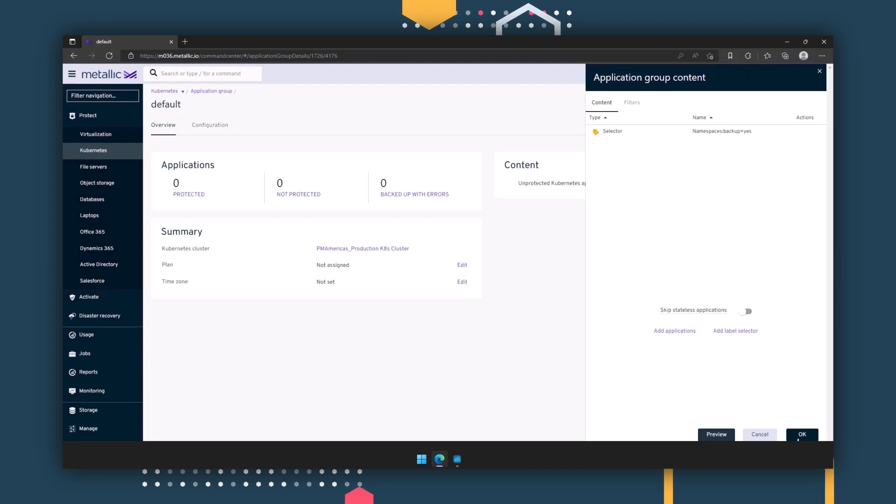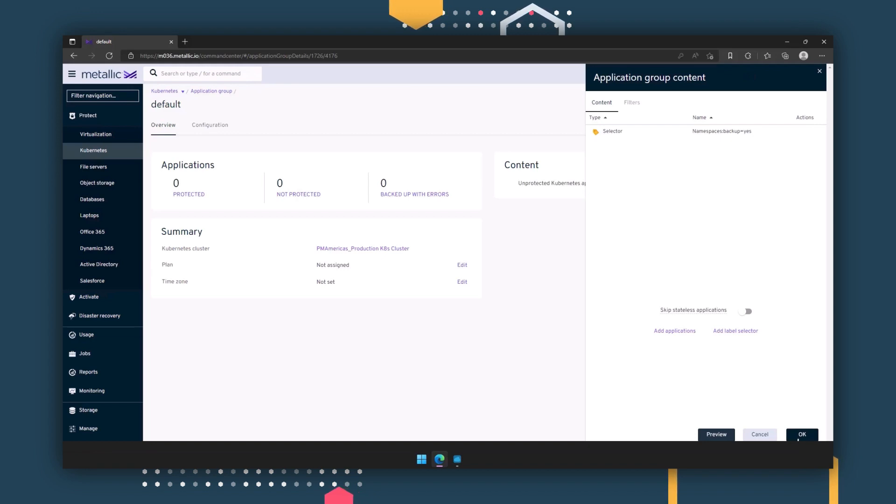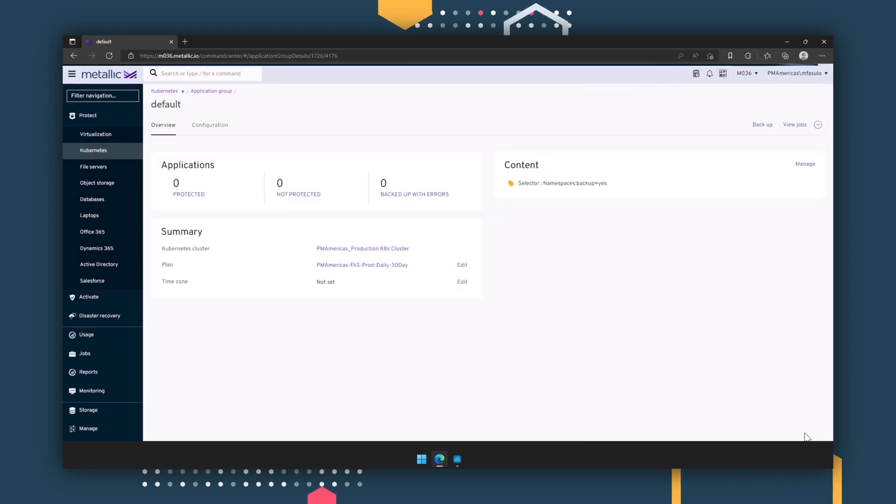This will ensure data protection of this Kubernetes cluster through automation, protecting any newly added Kubernetes objects with the same label selector. Not only will this help your DevOps by taking over data protection operations, allowing them to focus more on CI-CD needs, but it also future-proofs your application modernization efforts with consistent data protection. Once a label selector has been set, that's it. You're now ready to run a backup.